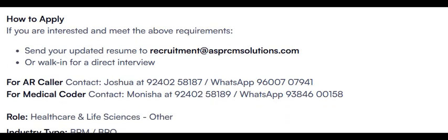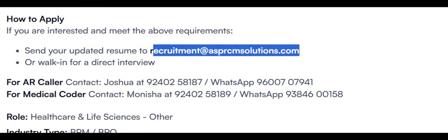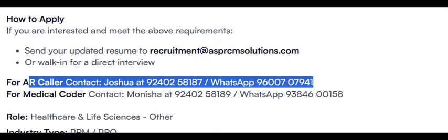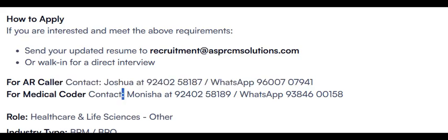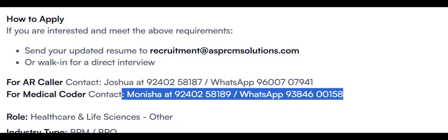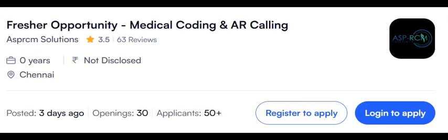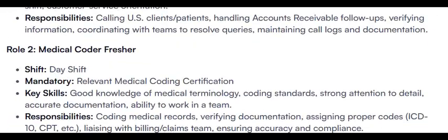How to apply: mail your CV to this email ID. For AR caller position you can WhatsApp to these numbers, or for medical coder, Monisha HR, you can WhatsApp your resume. But first know the company details and status of the company and then only go for it. This is for Chennai location.